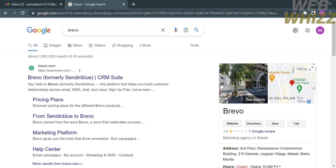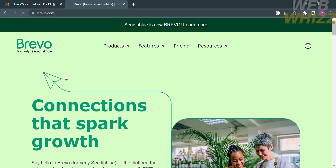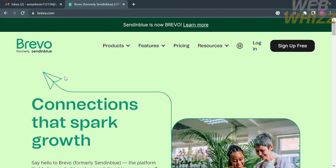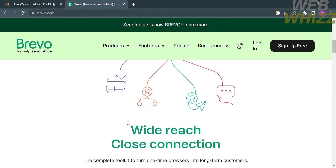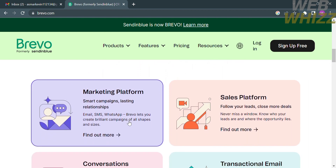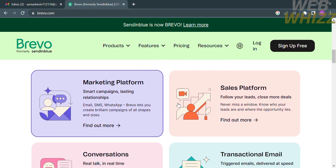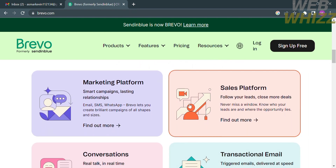The first thing you need to do is open your browser and search brevo.com, or simply type 'Brevo' on Google and click the first link that comes up. If you have no idea what Brevo is, you can scroll down and read about the platform. It describes itself as a marketing platform where you can create smart campaigns and lasting relationships, and also a sales platform where you can follow your leads and close more deals.